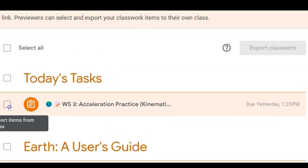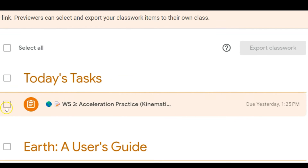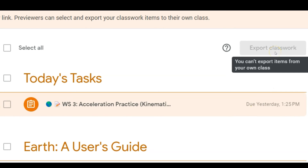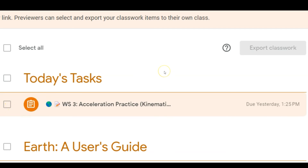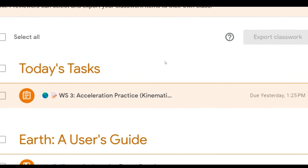They can directly share a particular task by clicking that checkbox outside of the preview. Once they've clicked that checkbox, they can click 'Export to Classroom.' Once you've exported it over, it'll be shared in your classroom. This is a great way to share an assignment from one section into another section.